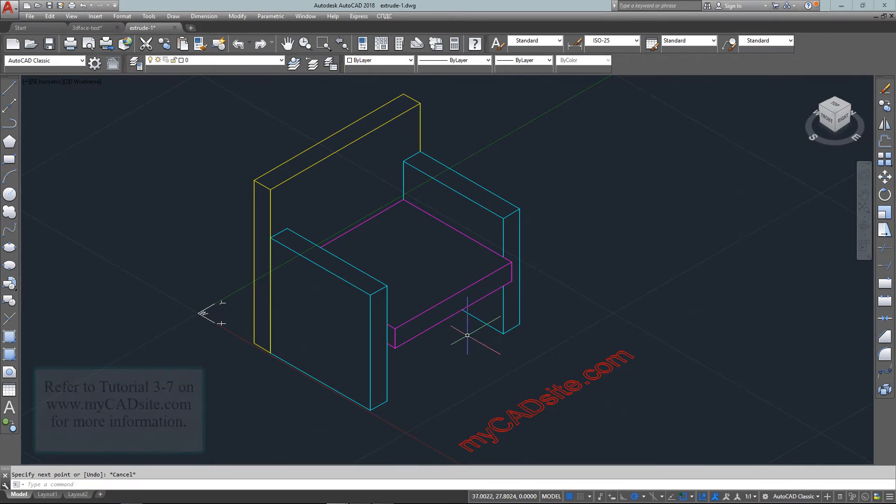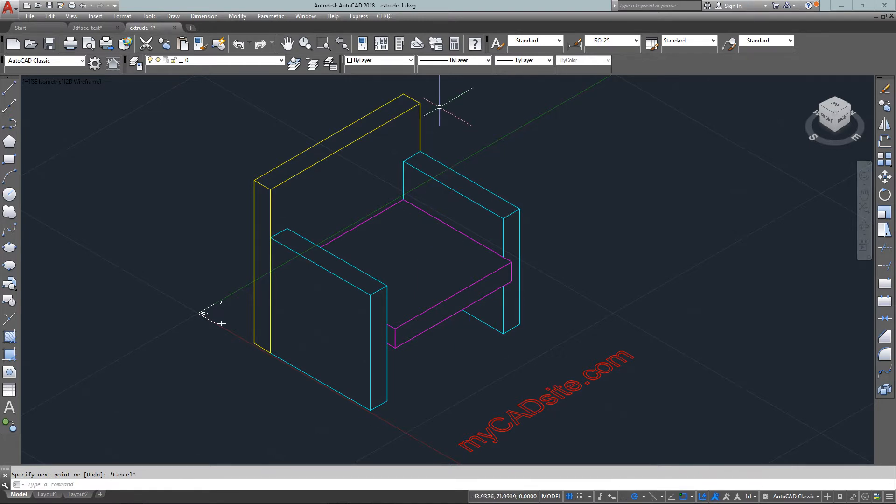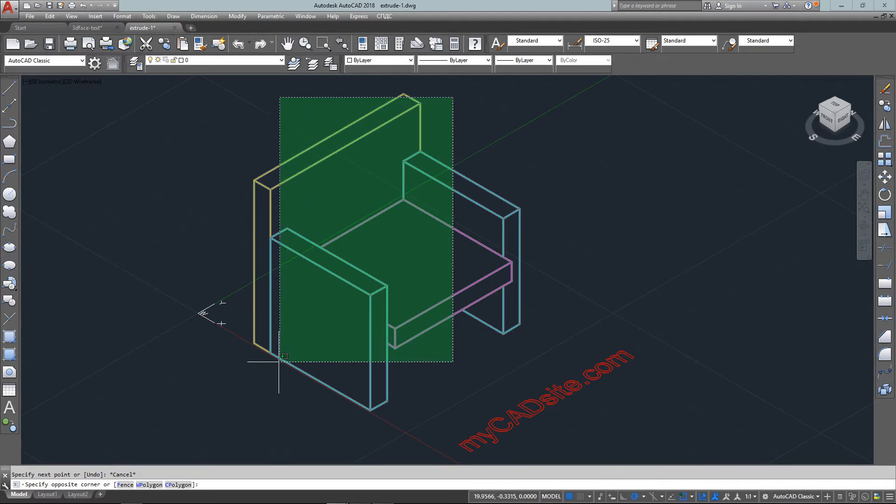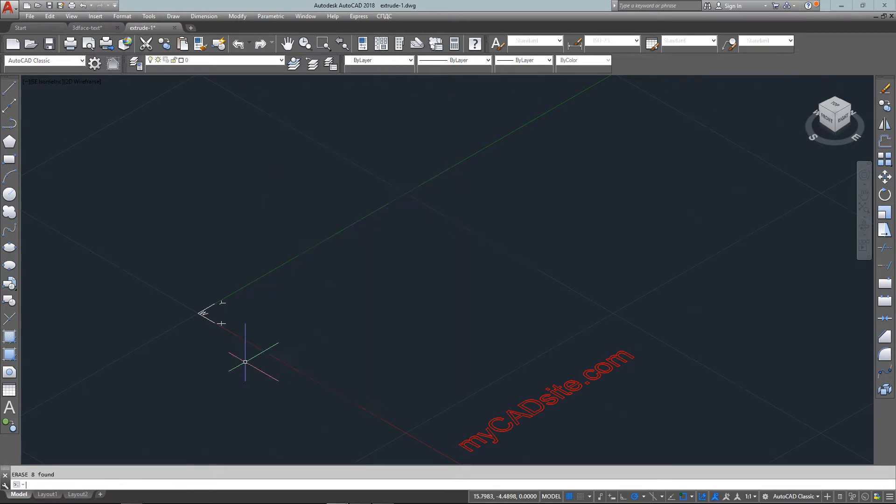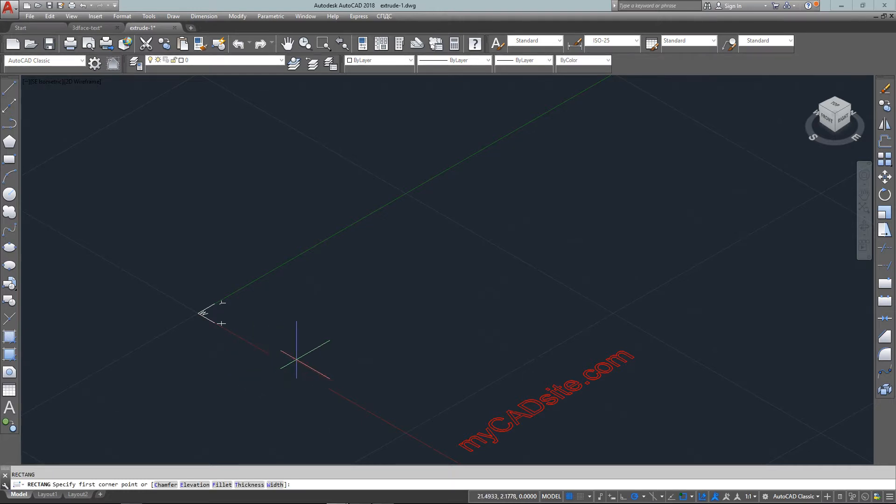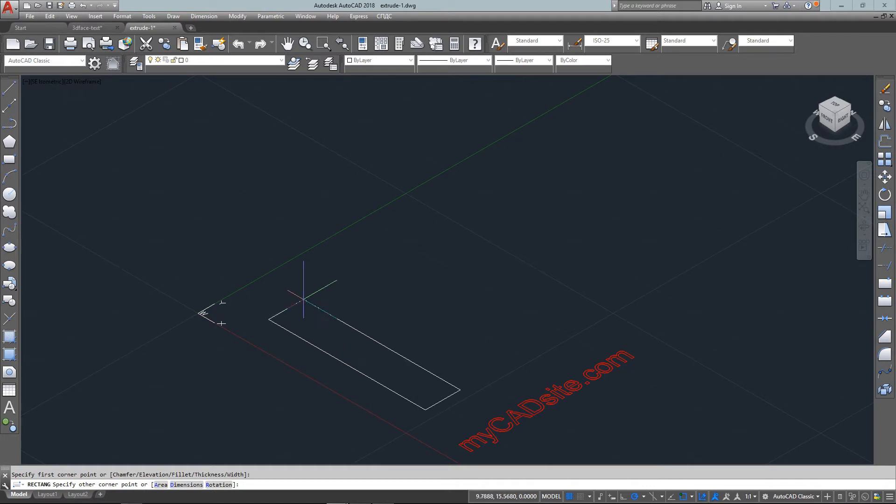This one is actually going to be created as a true 3D object. We'll be starting with rectangles and then extruding those into solids which can then be manipulated further.